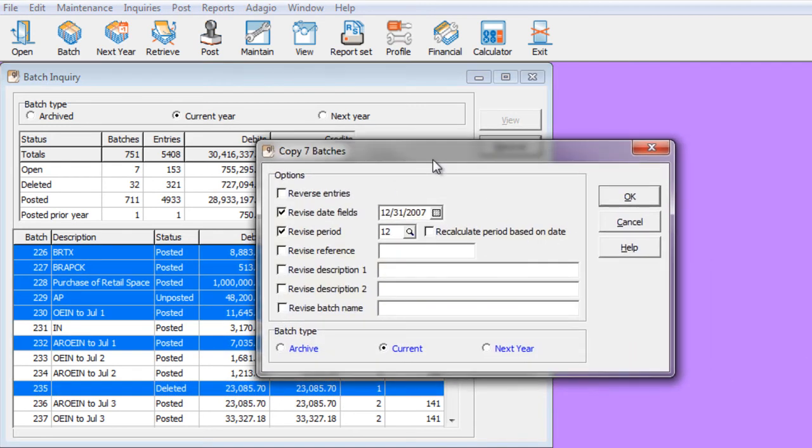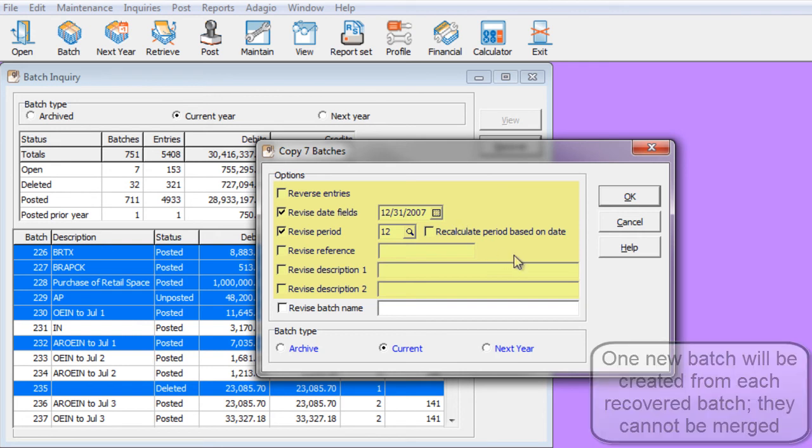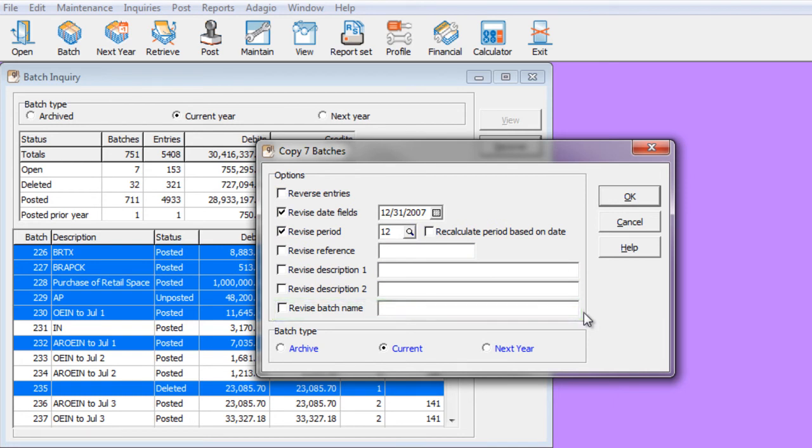When you recover batches, you now have new options just like when you copy or move a batch. You can change the fiscal date or period. You can change the reference or description. And all copying, moving or recovering batches now allows you to set what the particular new batch name will be.